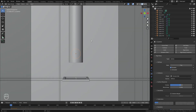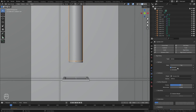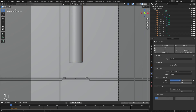Next up, we're going to enable collision for our other objects. Let's select the cylinder, enable Rigid Body, and this time we're going to use the passive setting since we don't want this object to move.